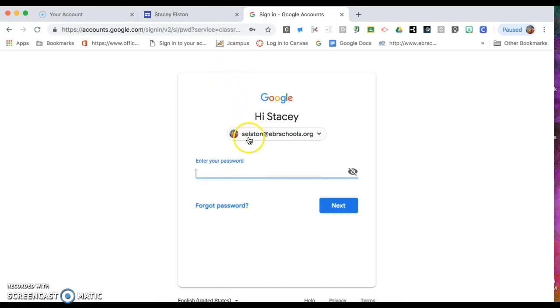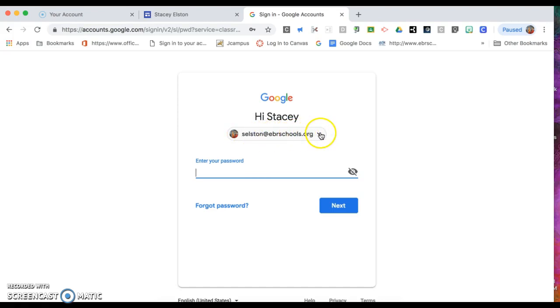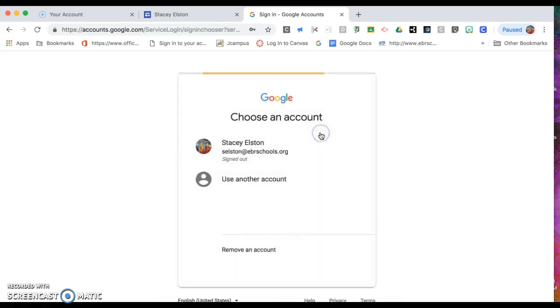You'll probably see your own Gmail account right here. Click on that and then click use another account.